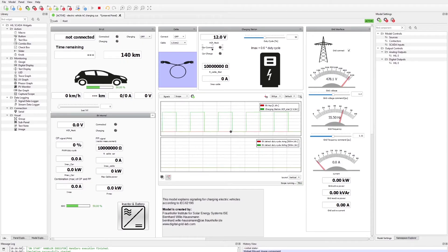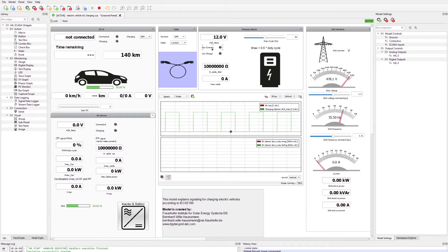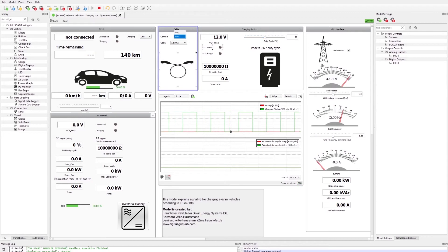The SCADA is also made up of the same logical components as seen in the schematic. On the right we have the interface for the electricity grid so we can edit the parameters of the external grid. But let's focus on the charging infrastructure — in the cable section here we can connect the electric vehicle to the charging infrastructure.